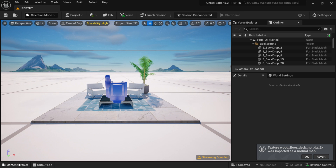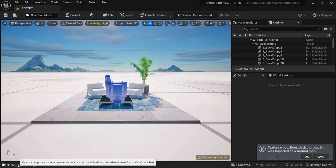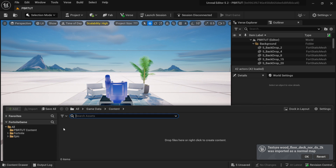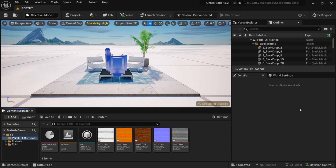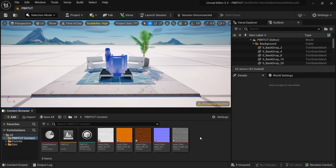If you don't see your content browser — especially if you're new to Fortnite Creative — all you have to do is come down here to where it says Content Drawer and it will slide up. What I like to do is come over to Dock and Layout so that it always shows up. That's just the way I like to work.